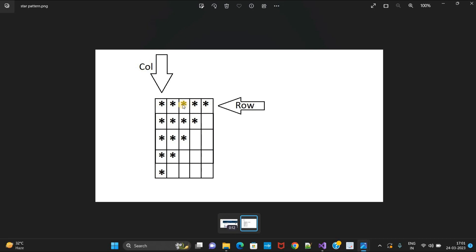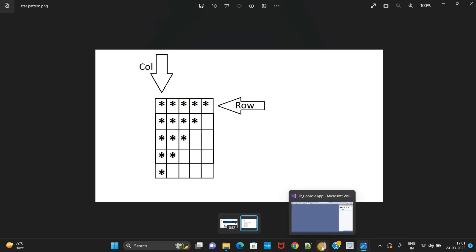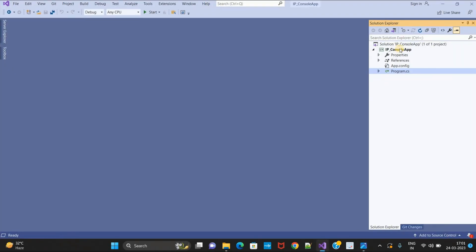So when our row value increases, our star value will be decreased. Right now I have 5 stars in a row as maximum, but in future it can be 10 stars or 25 stars. So we will write a dynamic program. Let's open Visual Studio IDE.